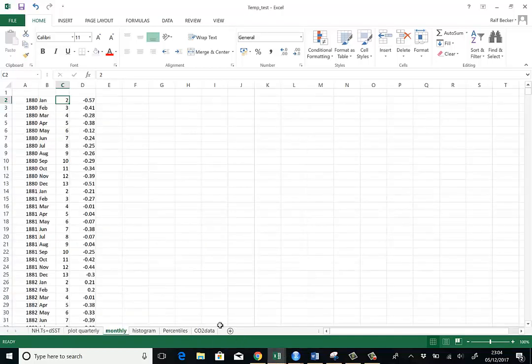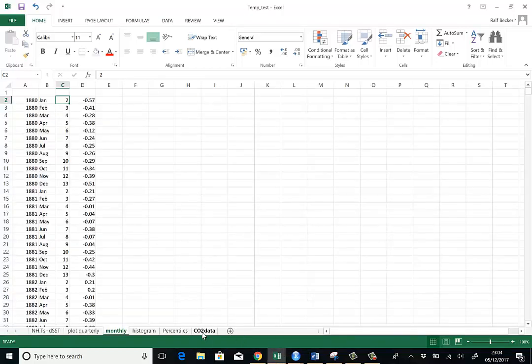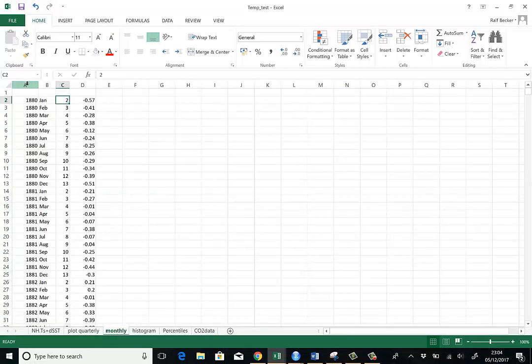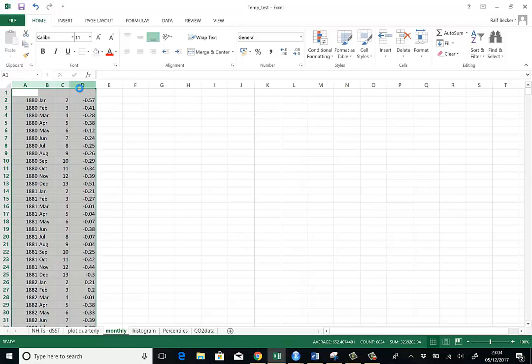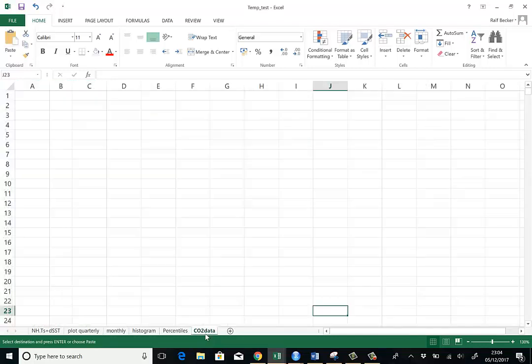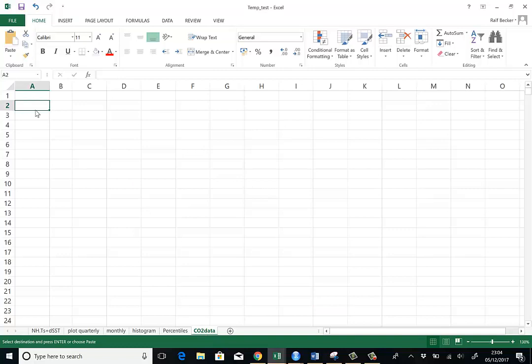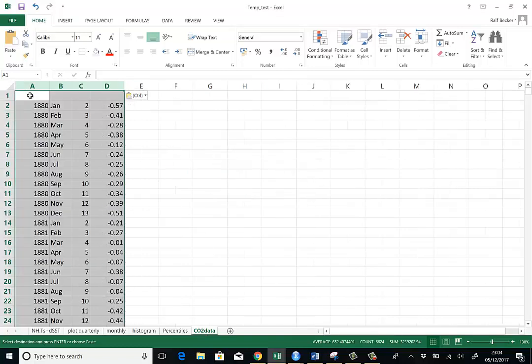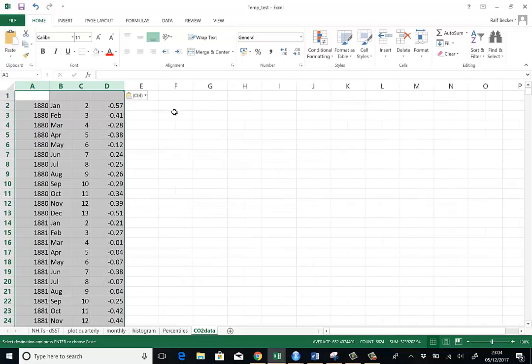So here in the spreadsheet, I'll create a new worksheet in which I want to merge the data. First, I'll start copying the monthly data. We will also have to adjust the periods.